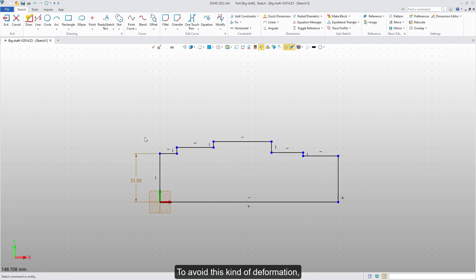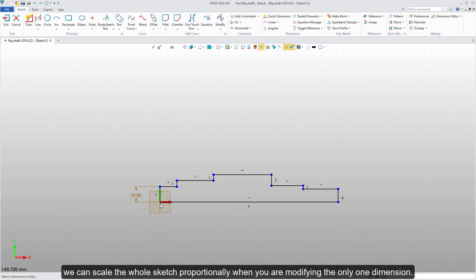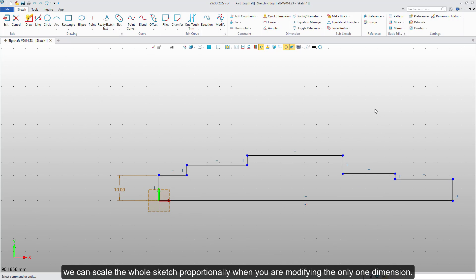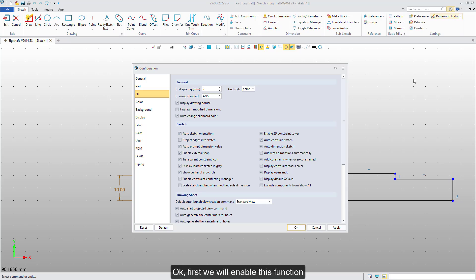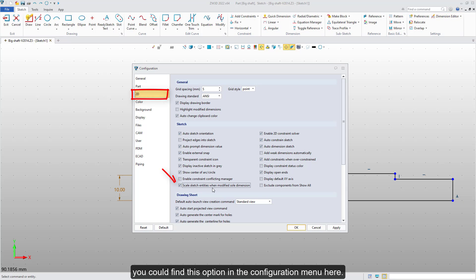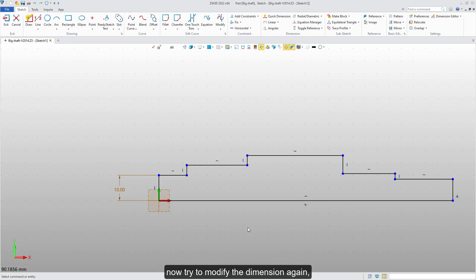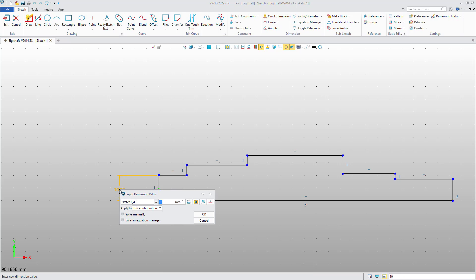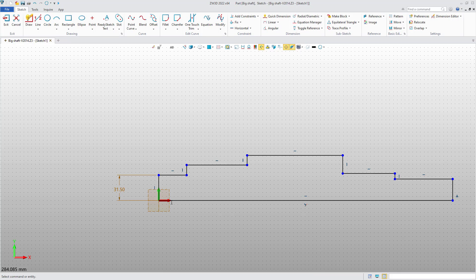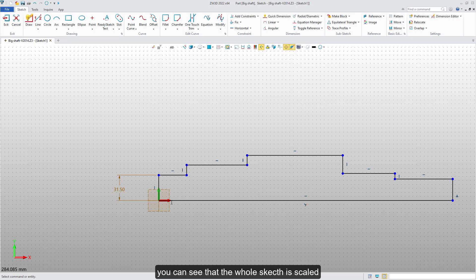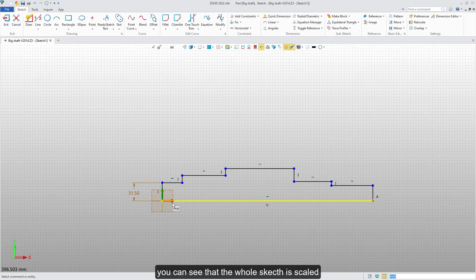To avoid this kind of deformation, we can scale the whole sketch proportionally when you are modifying only one dimension. First, we will enable this function. You can find this option in the configuration menu here. Click it. Now, try to modify the dimension again. You can see that the whole sketch is scaled.